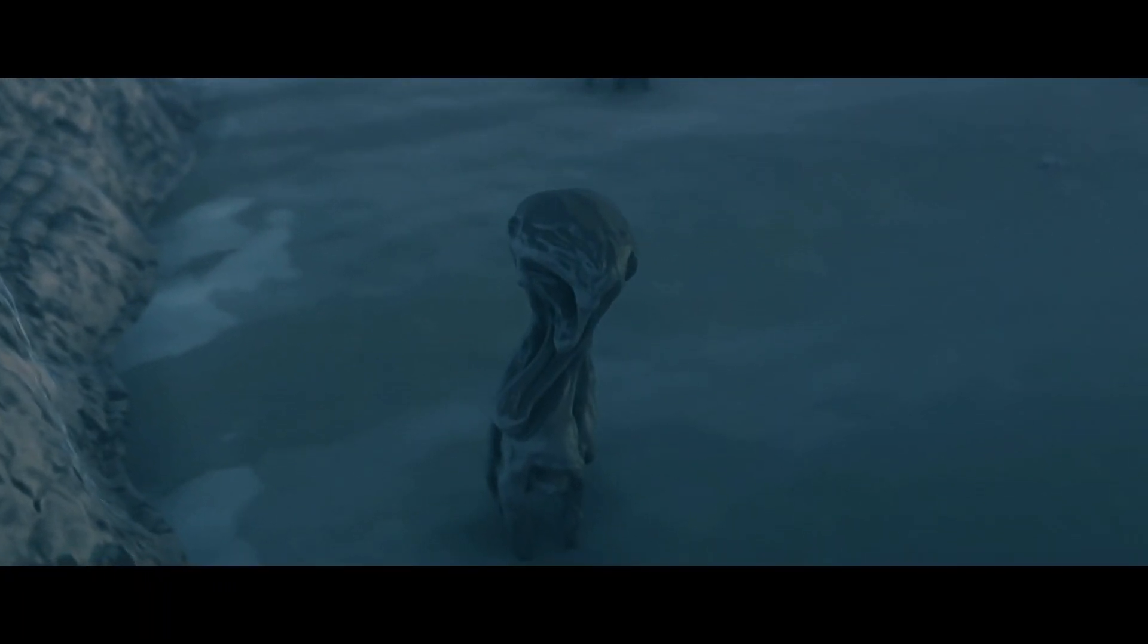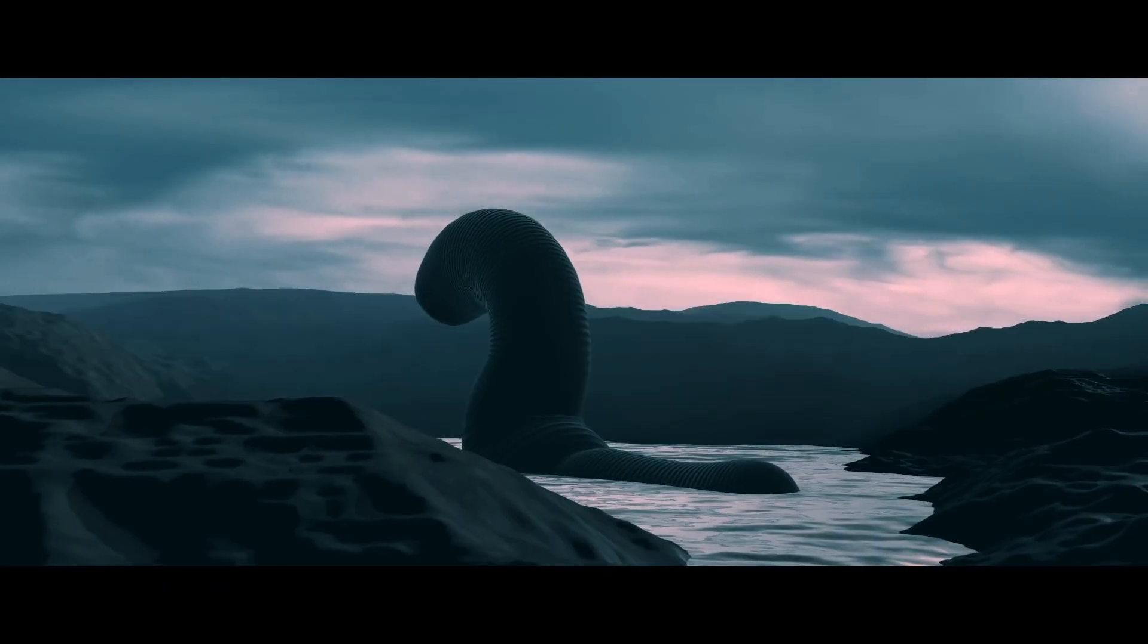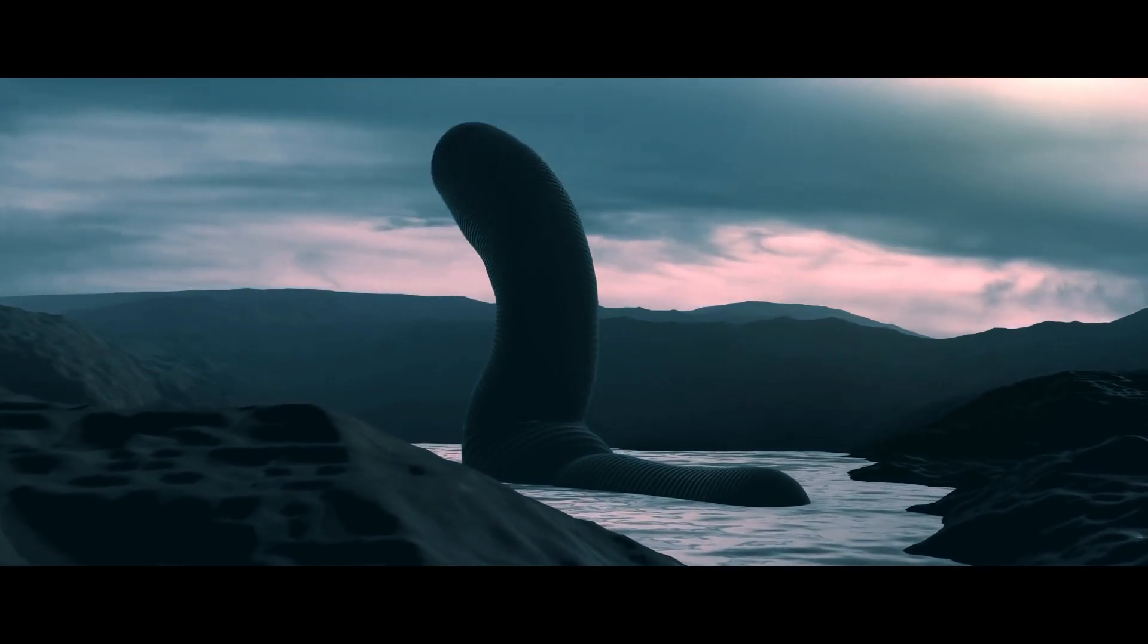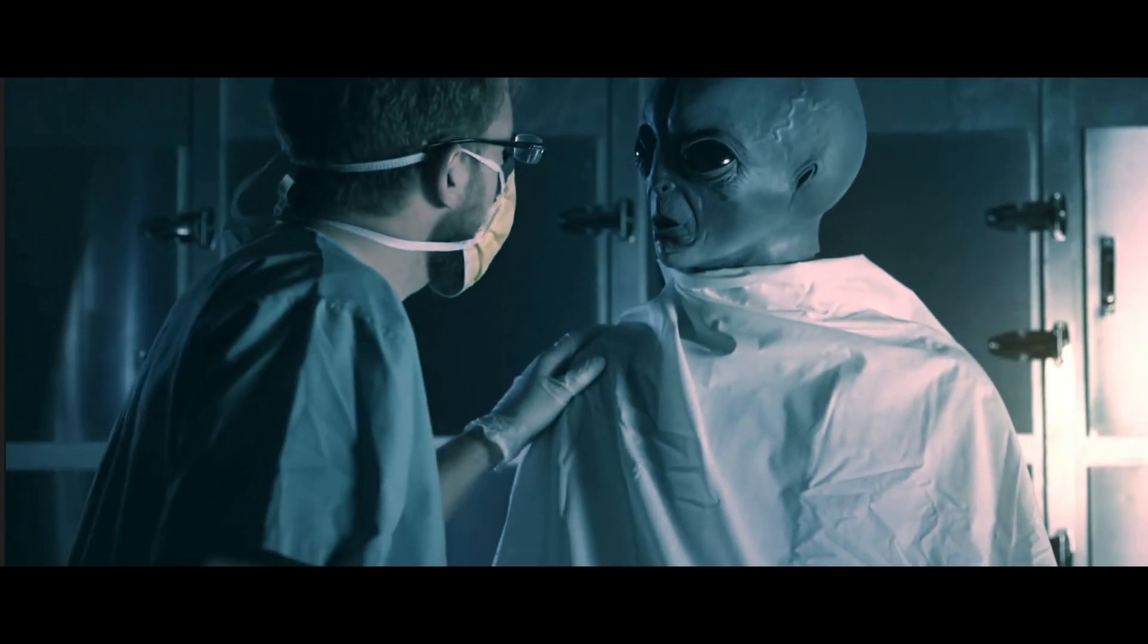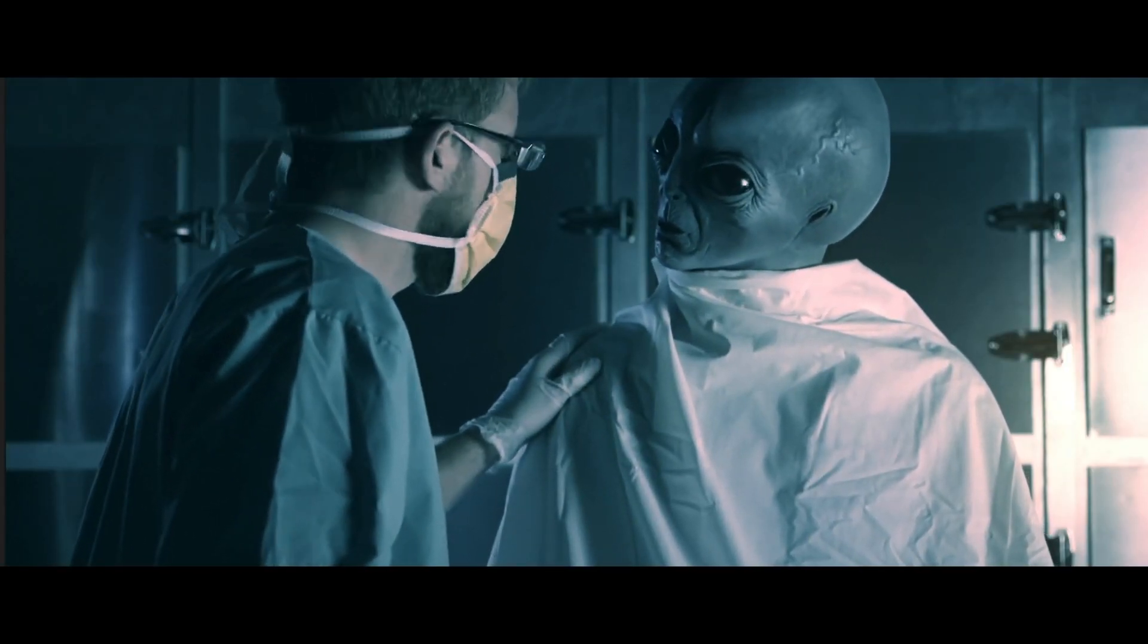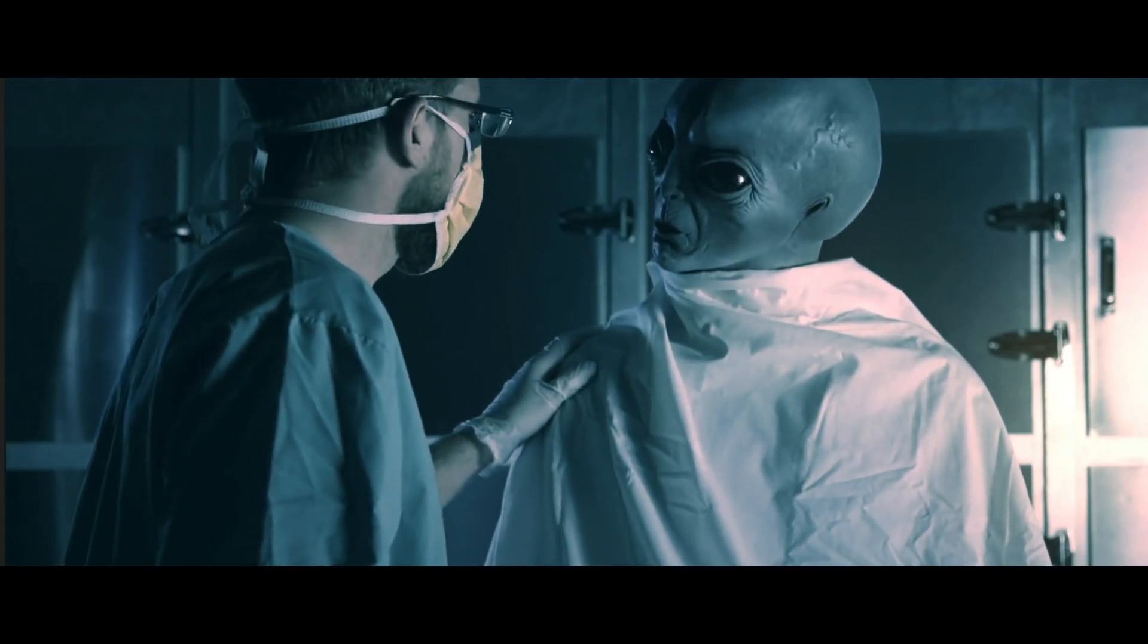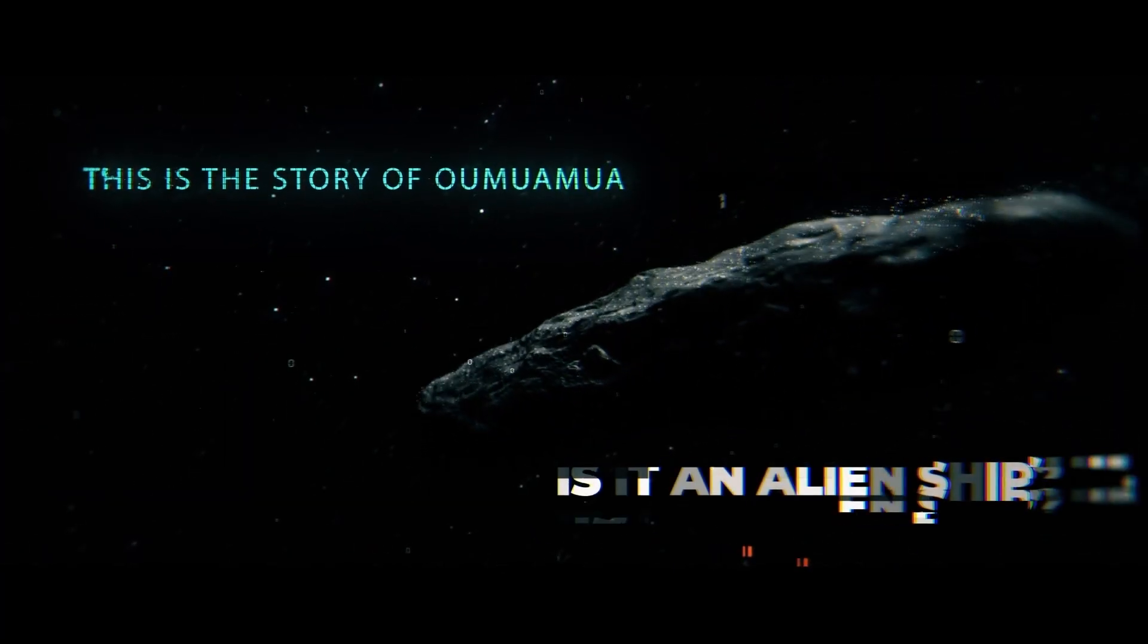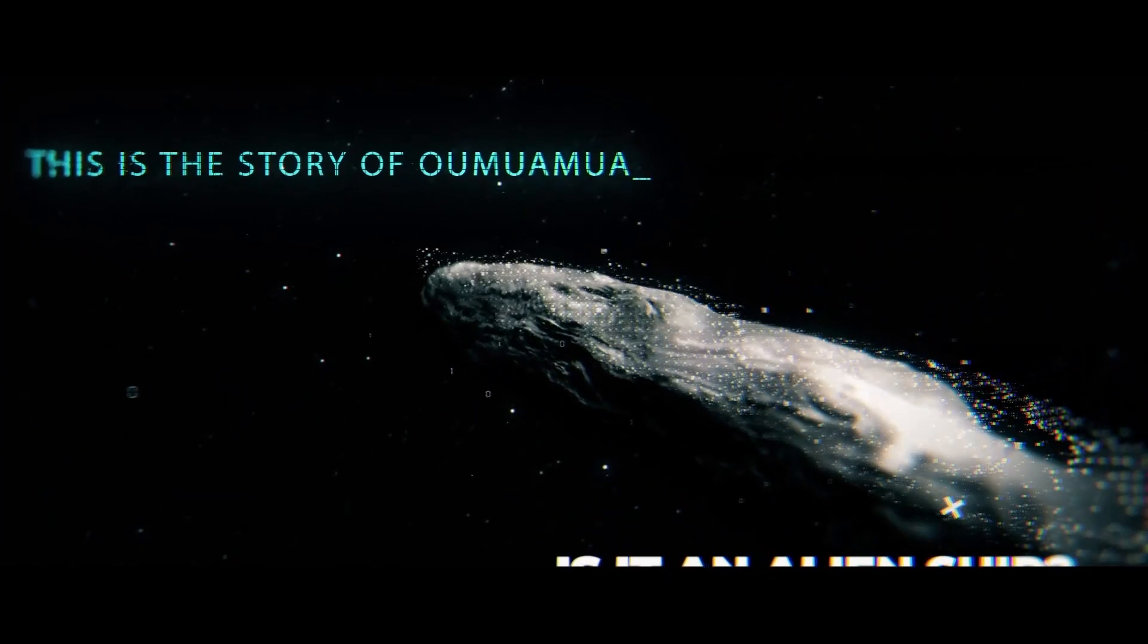What if we have evidence that an extraterrestrial intelligence exists and modern scientists refuse to accept it? This is the story of Oumuamua. Is it an alien ship?